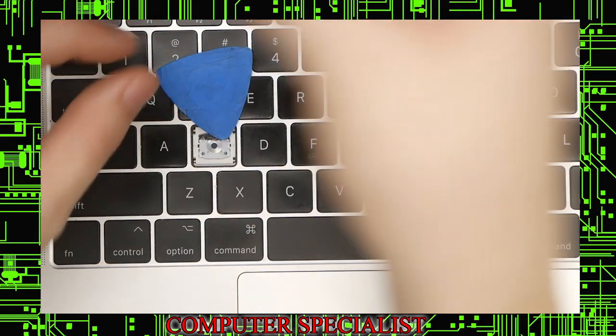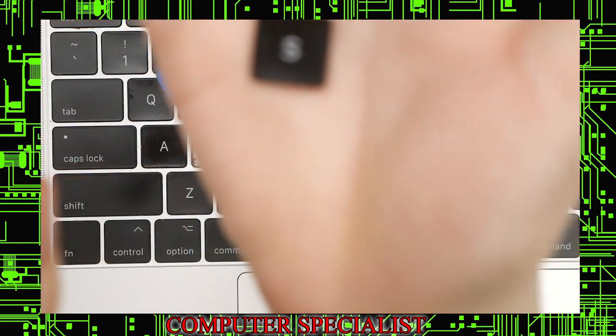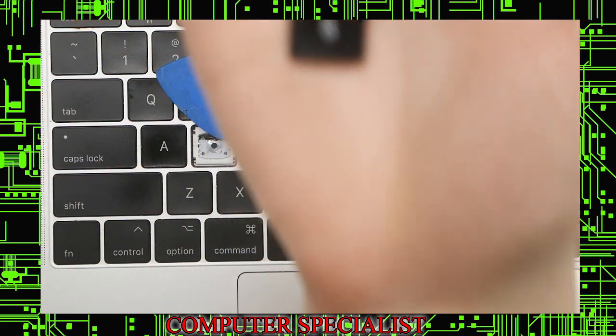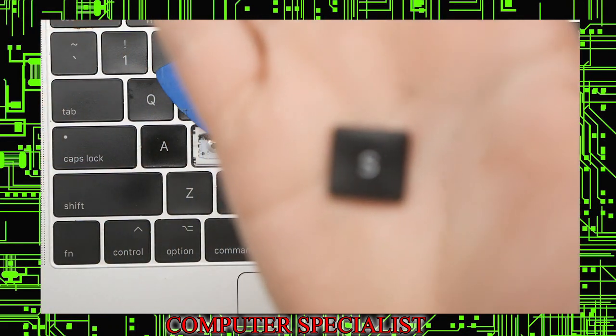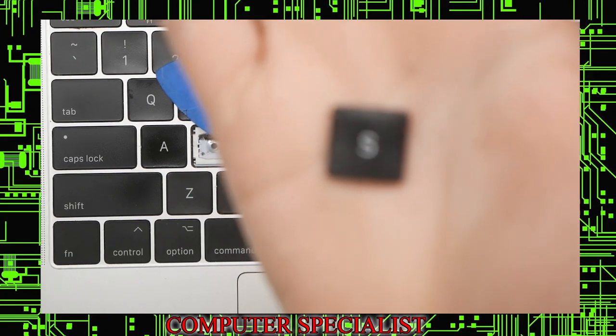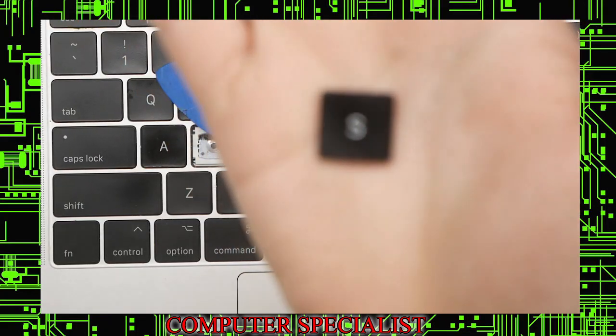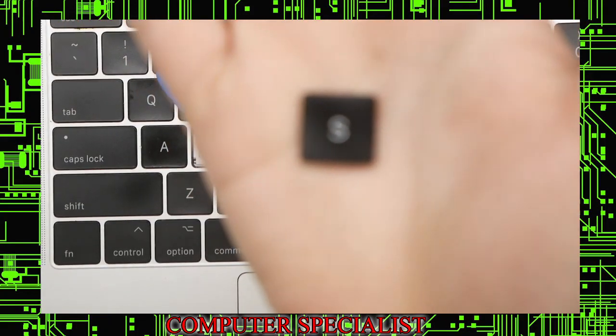This is the replacement key here. Like I said, about five or six dollars on eBay if you just want to replace a single key.